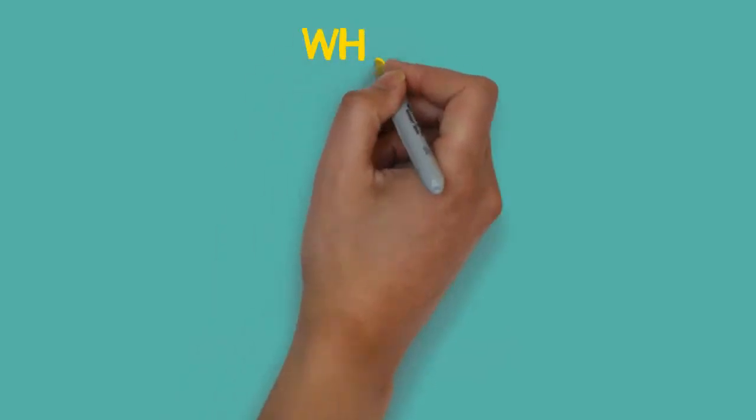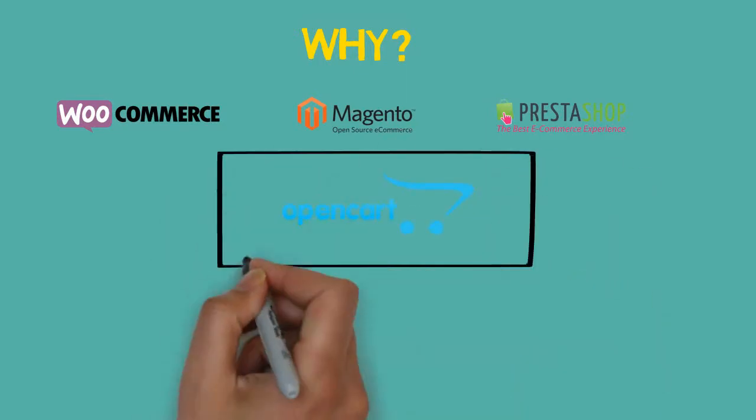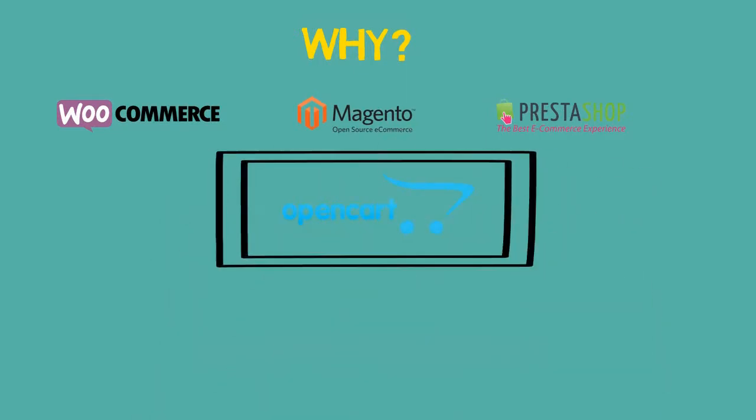If you have a question, why should I use OpenCart when many similar platforms are out there? That's why I want to share with you some reasons to choose OpenCart as your e-commerce solution.